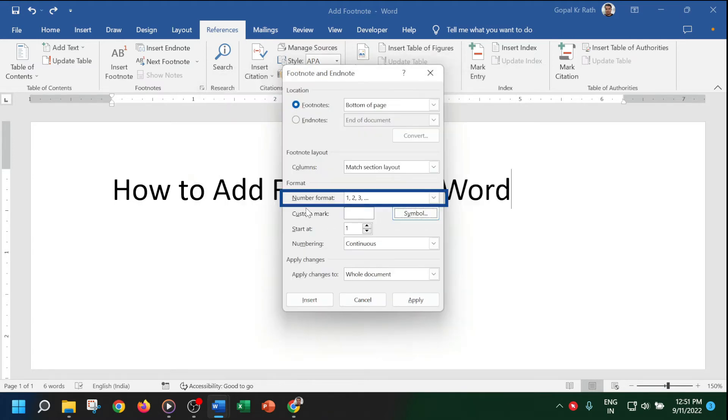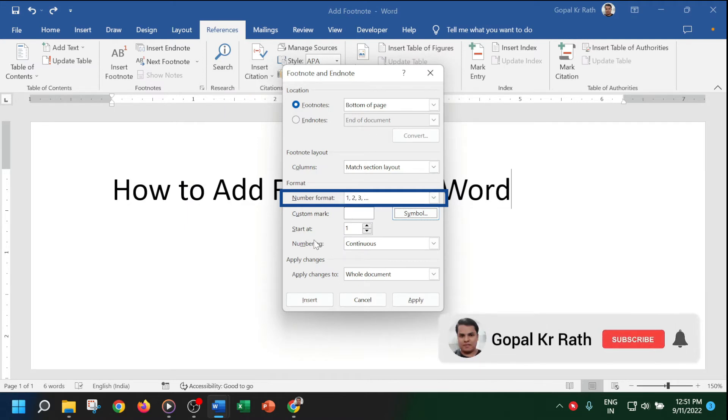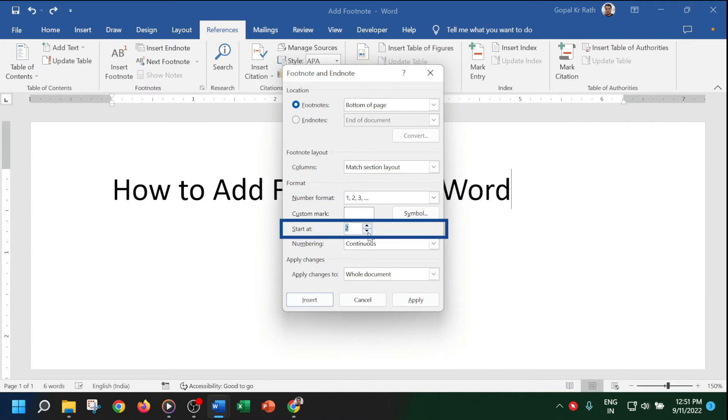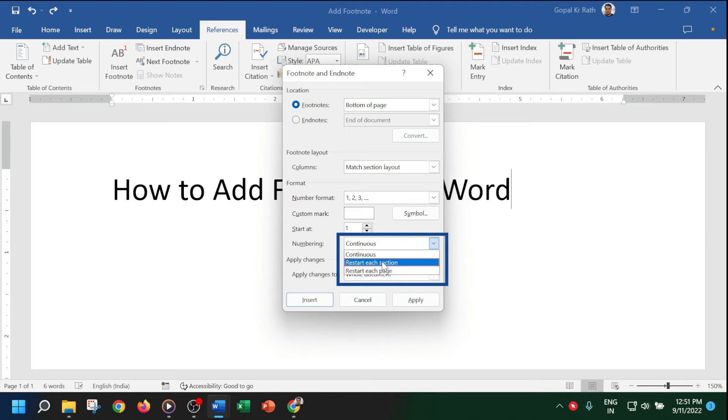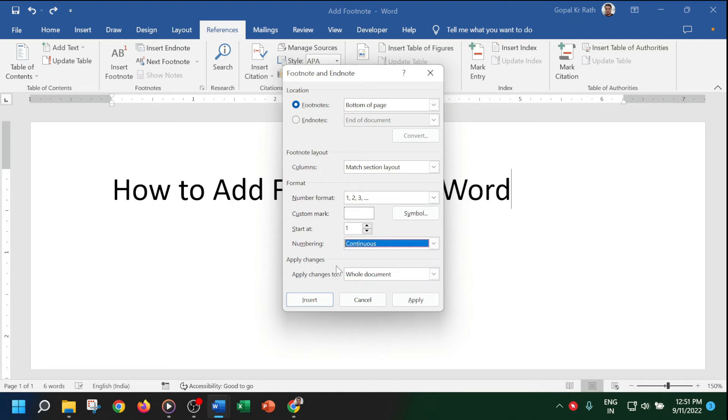If you've defined the number format as 1, 2, 3, you can either start at one or define which footnote number you want to start from. For numbering, you can choose continuous, restart each section, or restart each page.